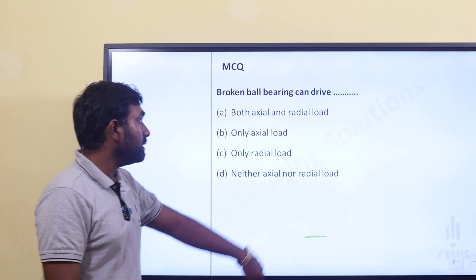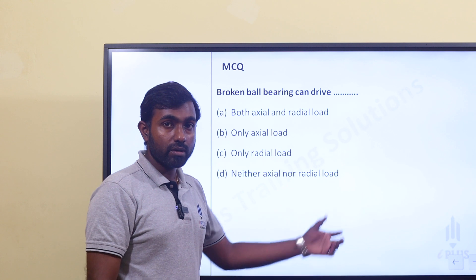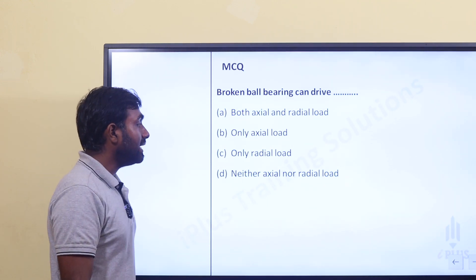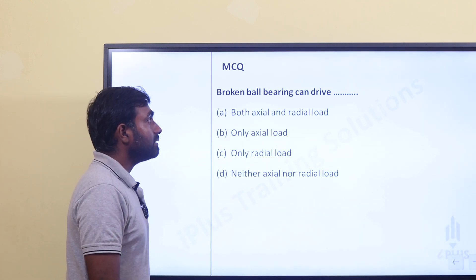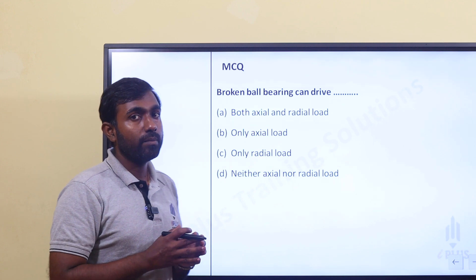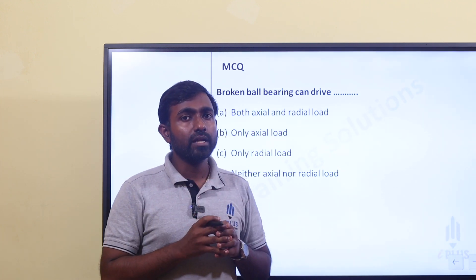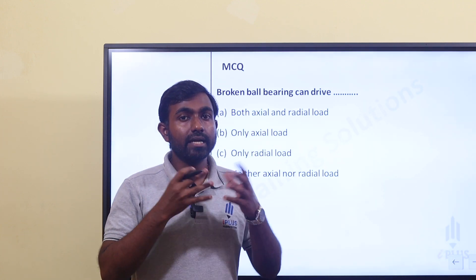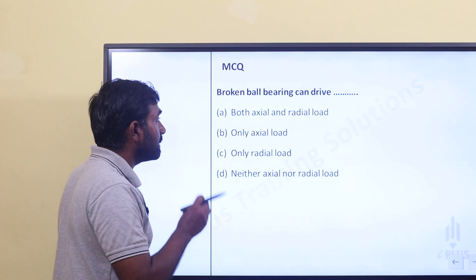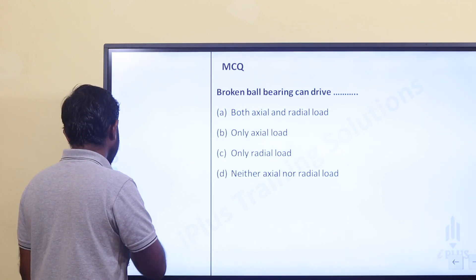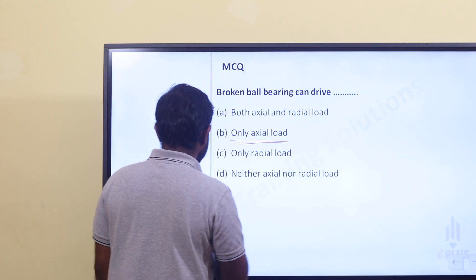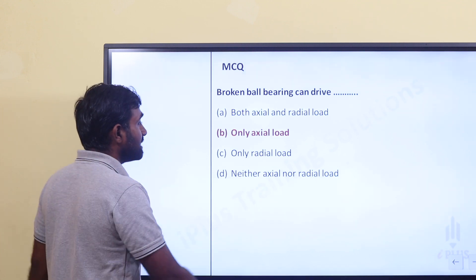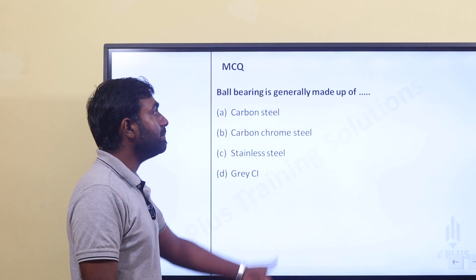The answer is option B — angular contact bearing. A groove ball bearing, specifically a deep groove ball bearing, can carry both axial and radial load. A broken ball bearing can drive only axial load.